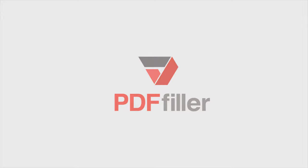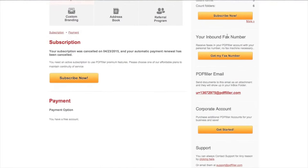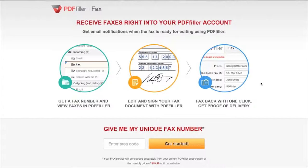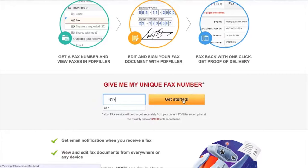How to use PDF Filler's Inbound Fax Service. To subscribe to Inbound Fax, navigate to My Account and click Get My Fax Number on the right. On the next page, enter your desired fax number area code.